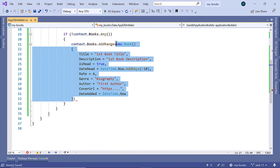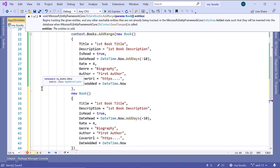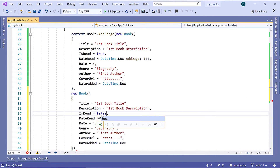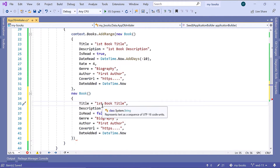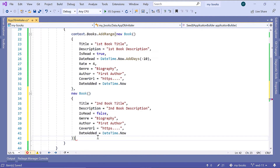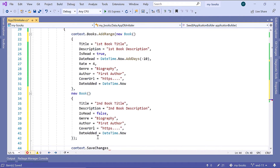I'll copy this book — Ctrl+C, then Ctrl+V. On the second book, I'll set IsRead to false, then remove DateRead and also remove Rate. Change the title to 'Second Book Title' and the description to 'Second Book Description'. Don't forget to add the semicolons at the end. After you have added a range of books, you need to also call context.SaveChanges. Note that we have not defined any IDs — that's because Entity Framework Core will generate an ID for us, since we set the ID property to be the primary key for the Book entity.